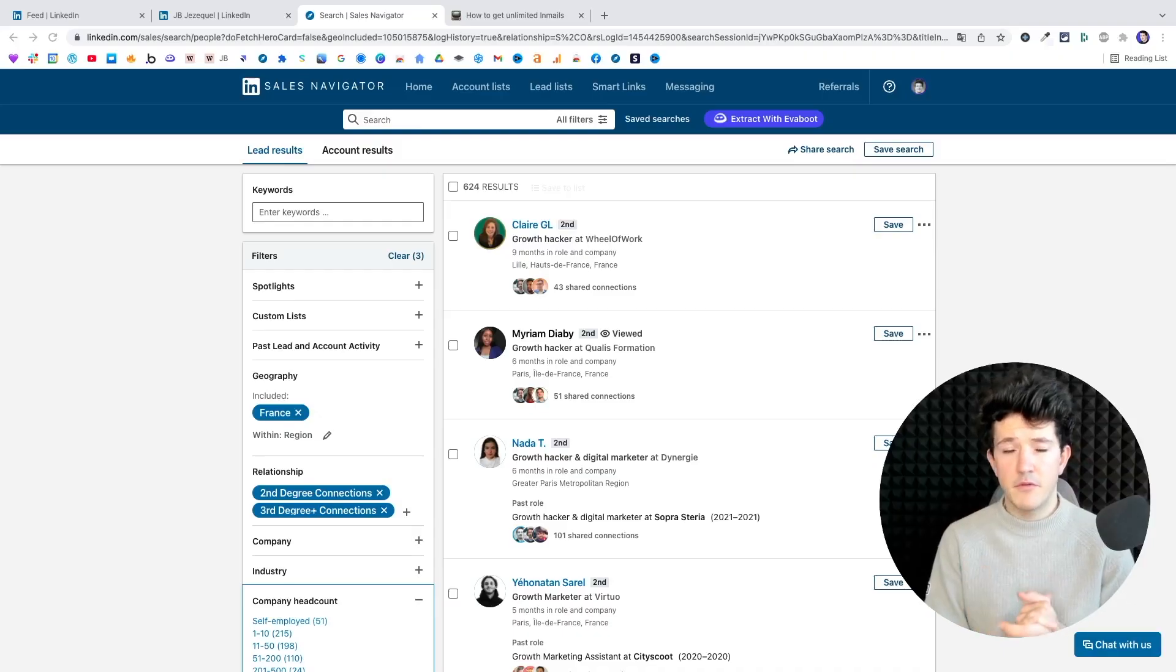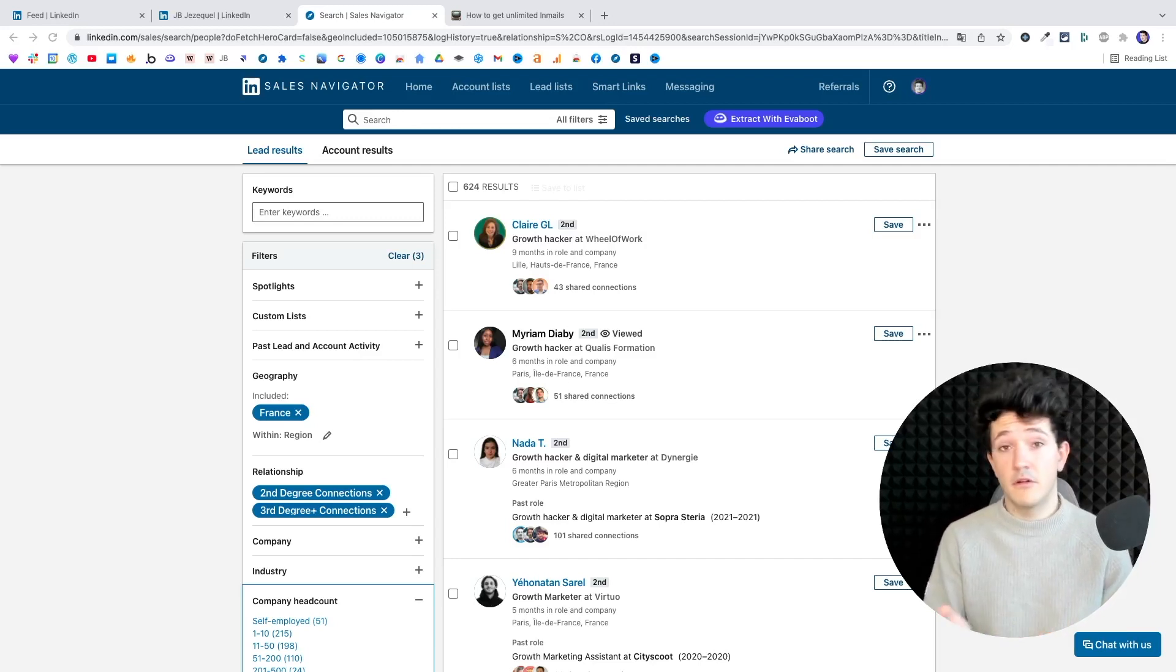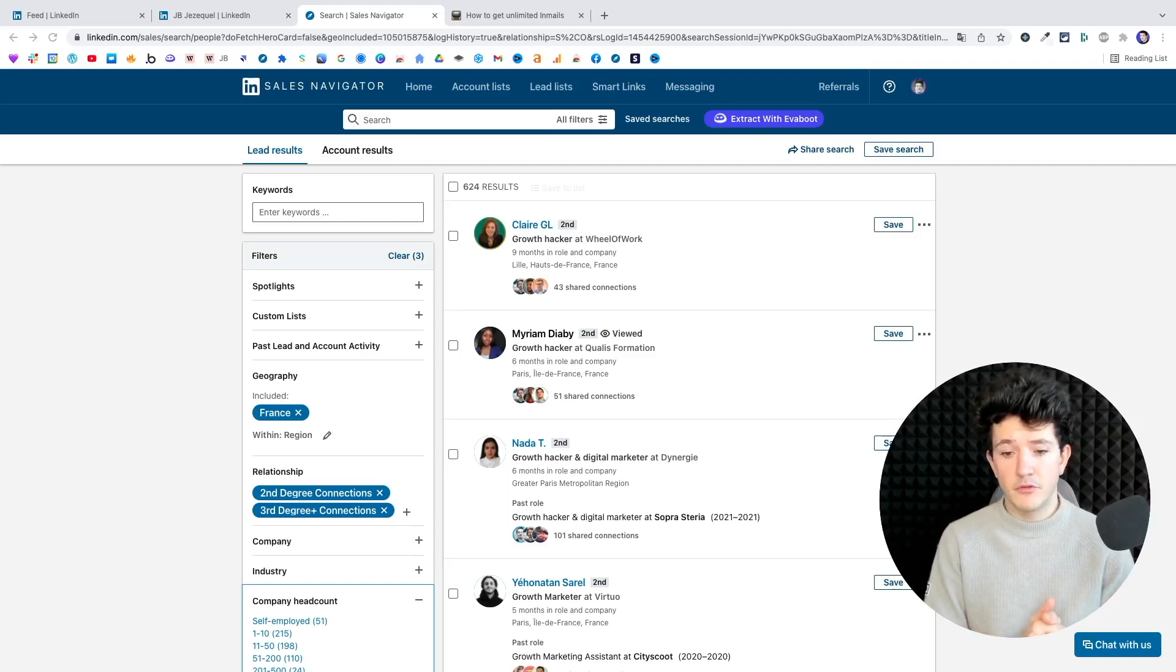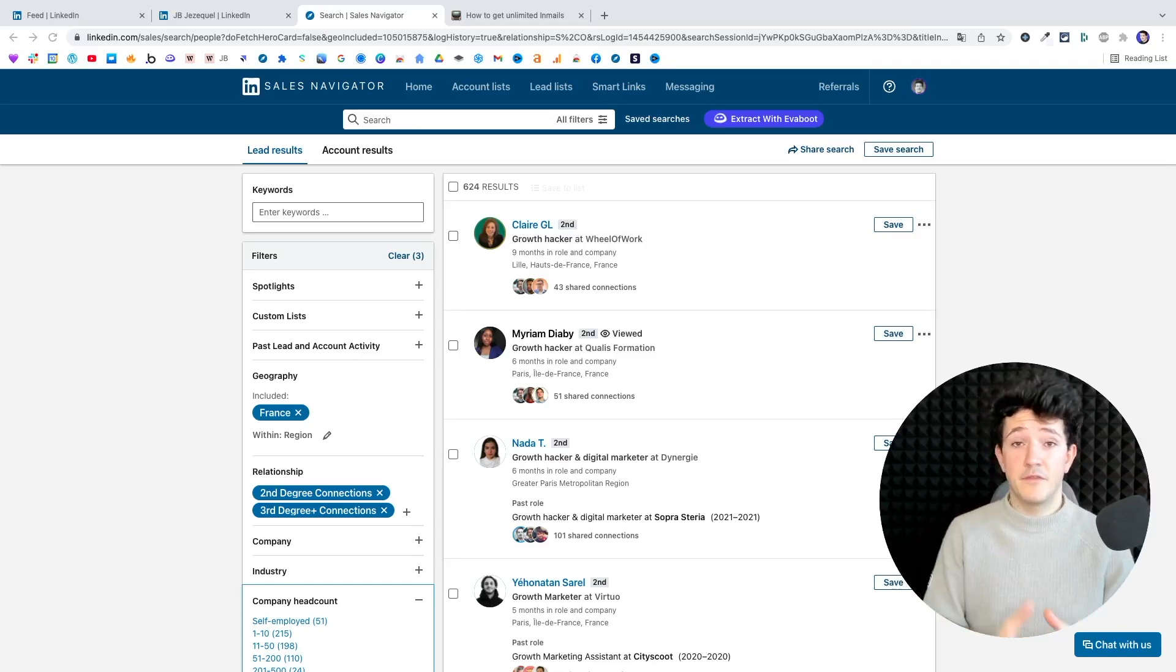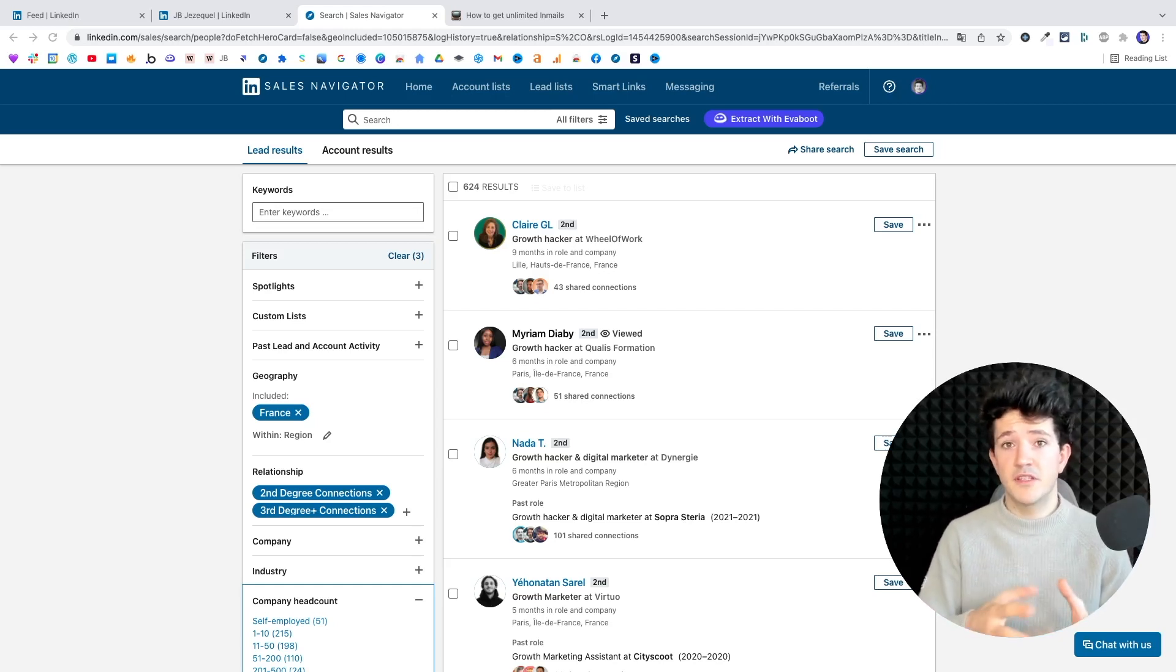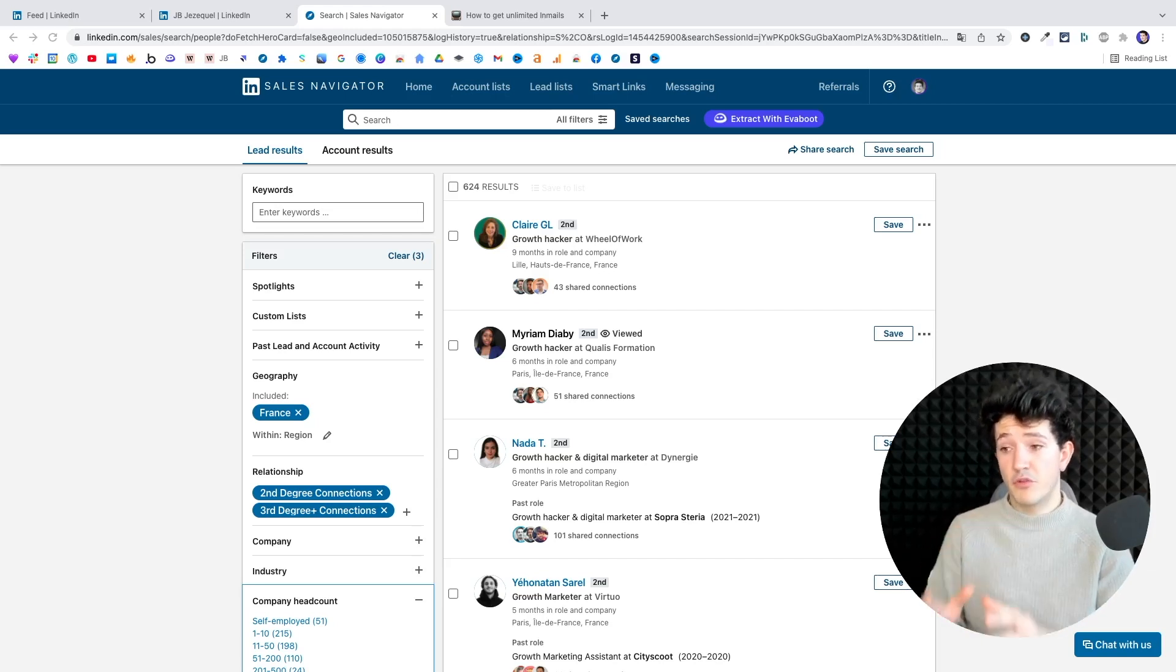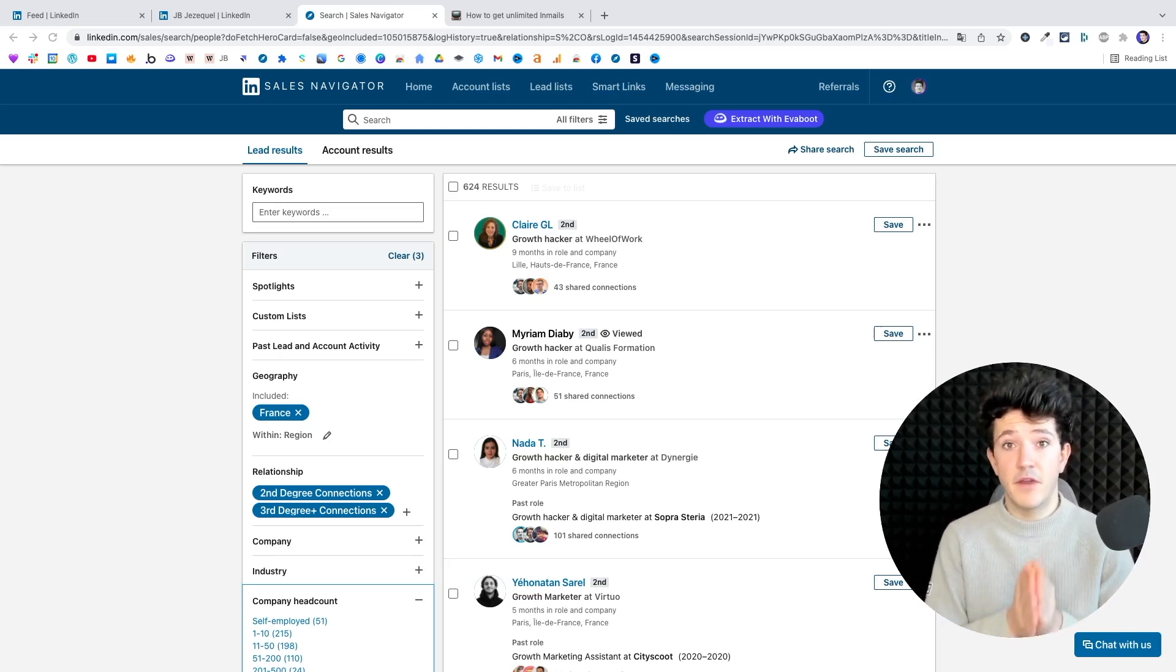So if you are sending emails, I guess you are a Sales Navigator user or a LinkedIn Recruiter user. So for this example, I'm going to show you how to scale the identification of open profiles on Sales Navigator. For that, you can use Everbooth, a Chrome extension that allows you to extract, clean, and filter your prospect list and automatically identify open profiles.